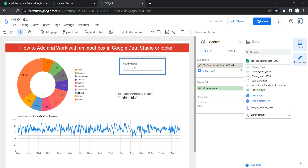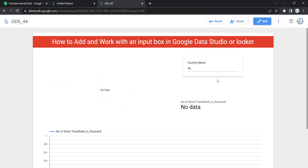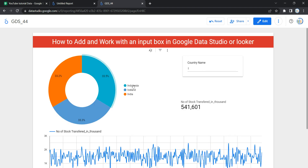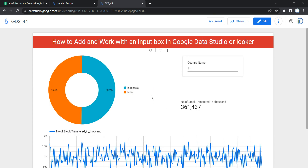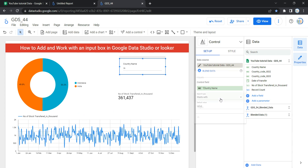If you select Starts With, you can put any partial value — for example, typing 'in' will filter all countries starting with 'in'. Let's click View: typing just 'in' shows nothing because in the dataset those countries start with 'I'. Typing 'in' correctly shows Indonesia, Iceland, and India. Typing 'in' in lowercase returns Indonesia and India — Iceland is removed because it starts with 'Ic', not 'in'.